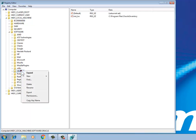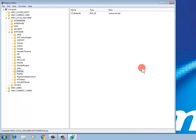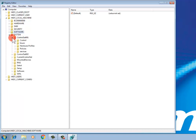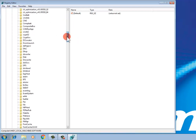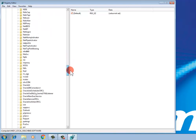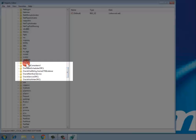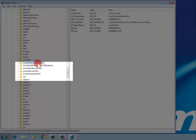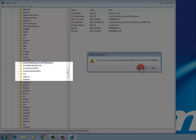Go back, then navigate to System, then ControlSet001, then Services. Find any Oracle component here. Select it and delete it. Delete all Oracle components found here. You can use the keyboard Delete key and confirm yes.